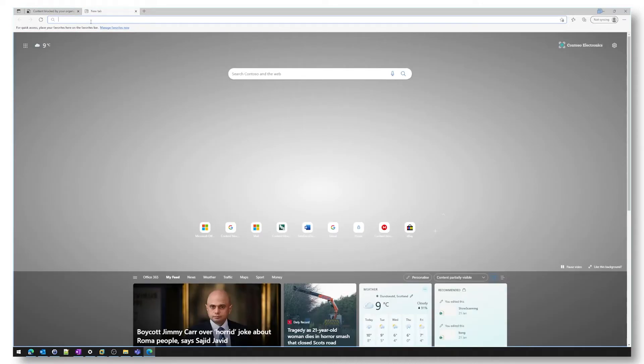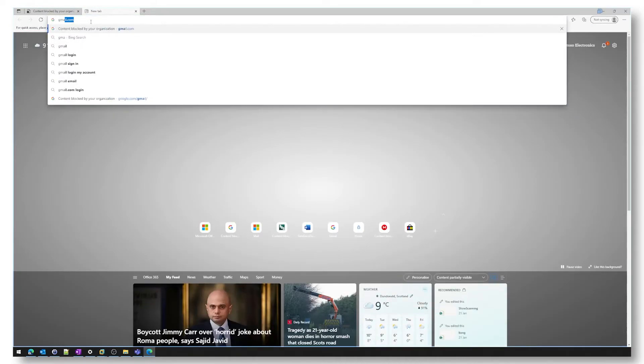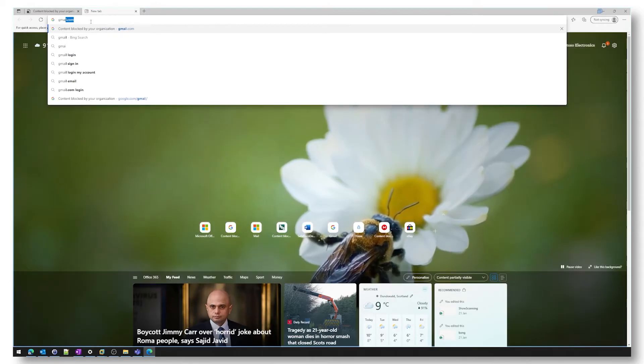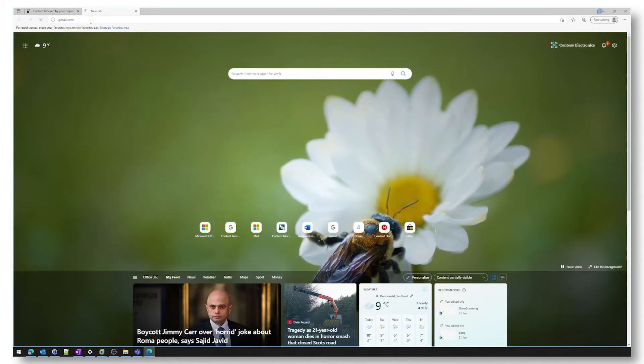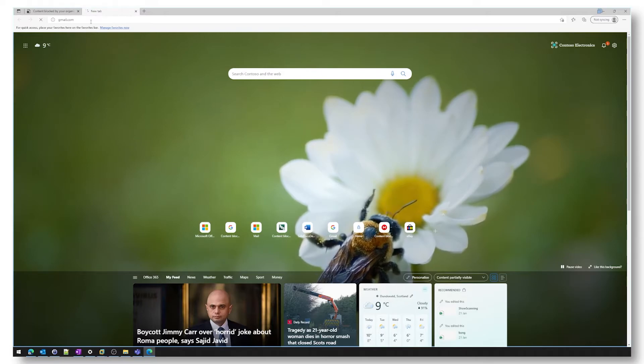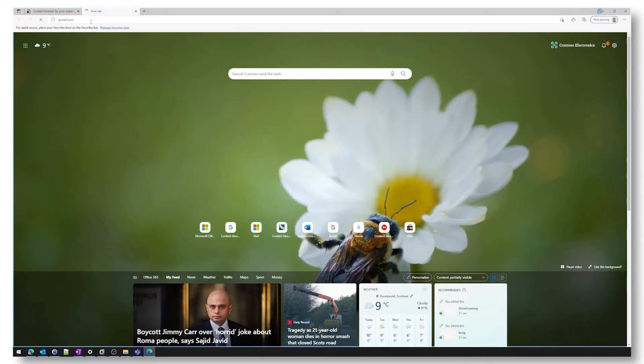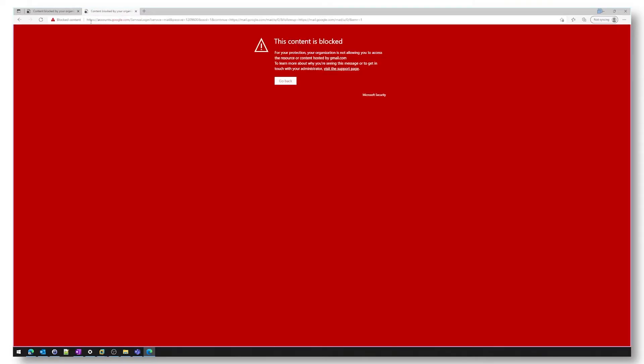Next one we'll go to is gmail.com which will be web-based email. That's just taking a little bit of time and as you can see the content is also blocked.